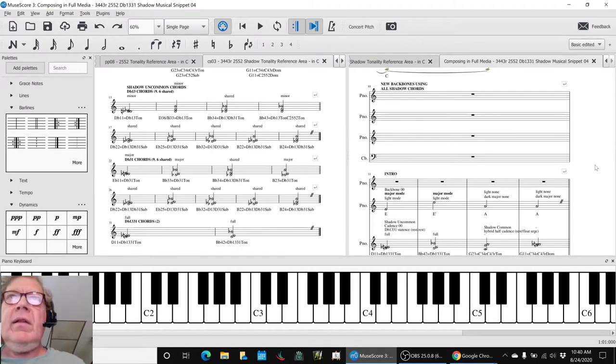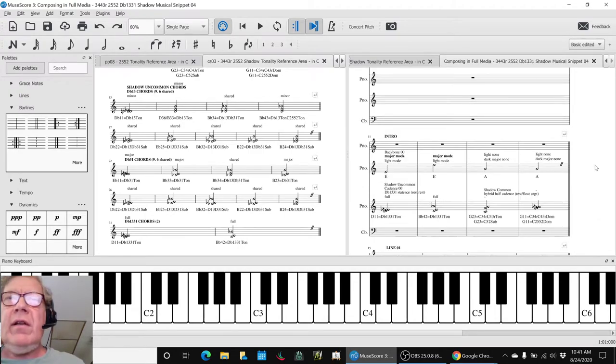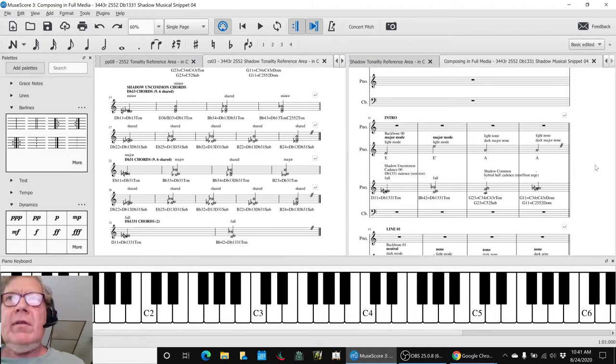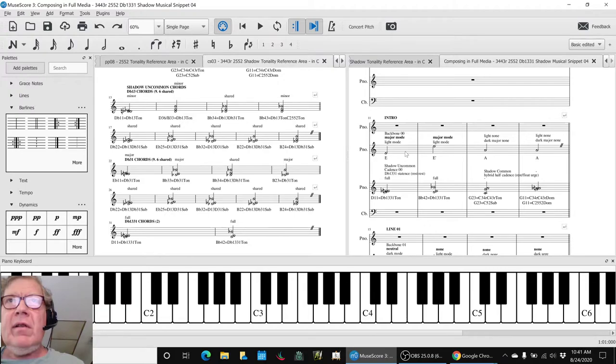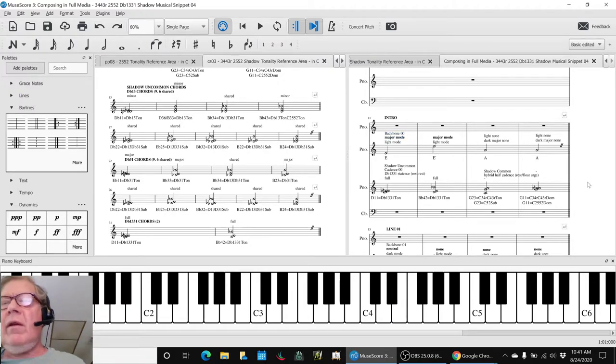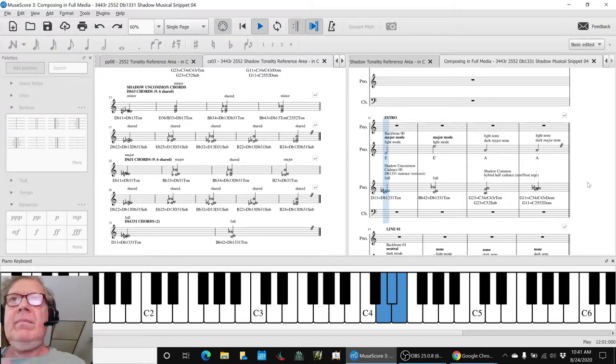Then this is the new backbone using all shadow chords, so these are not previous themes at all. What we call the backbone is basically a new melody. So let's listen to this. And we have an intro, and we have two lines that we've come up with.